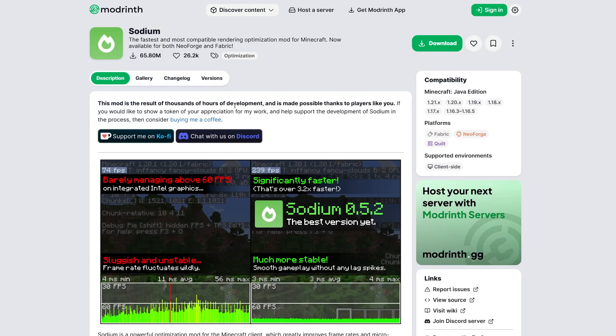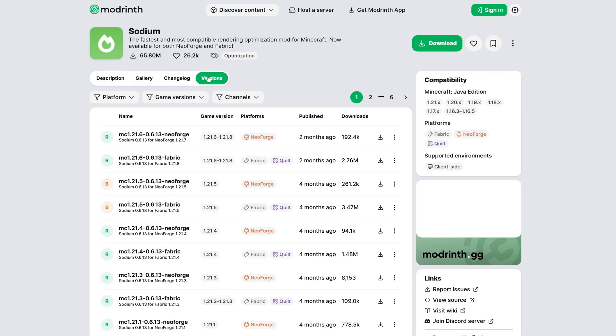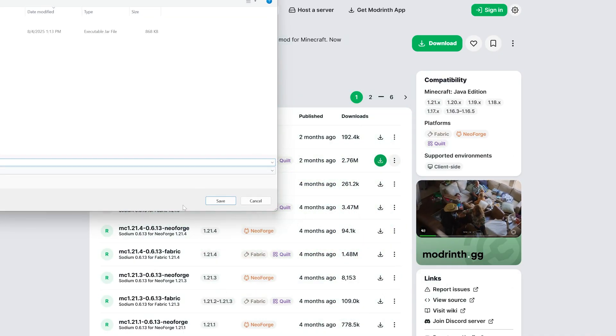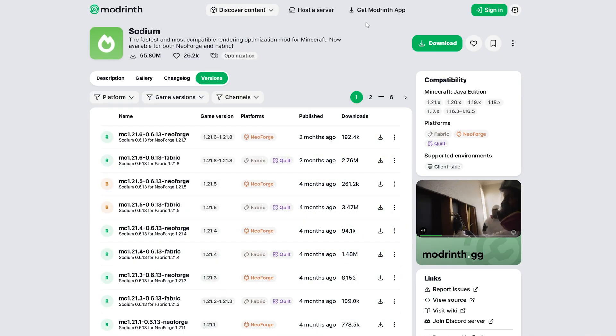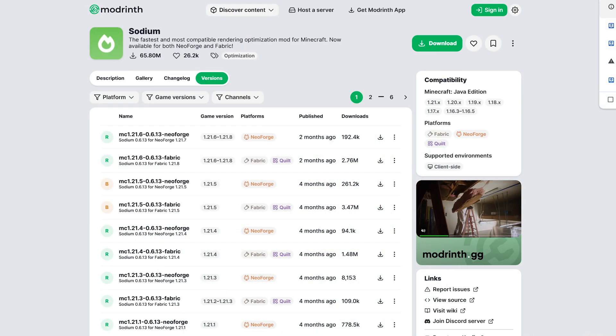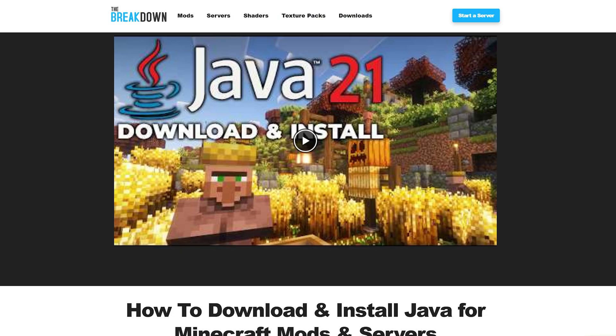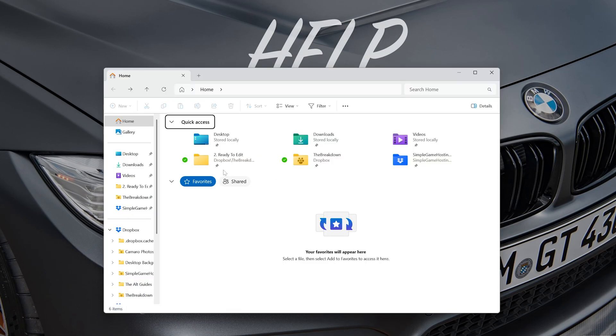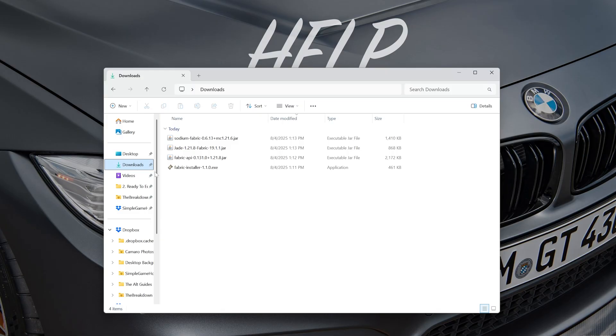example, grab Sodium and go to 'Versions' here and grab that Fabric 1.21 version. Now with these downloaded, we can get everything installed. To do that, you want to minimize your browser and we can go ahead and find the files in our downloads folder. Then we want to start off with the Fabric installer here—just double-click